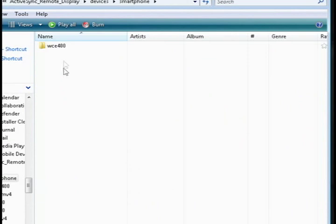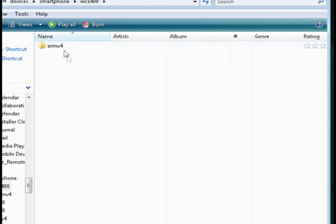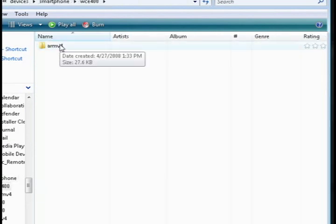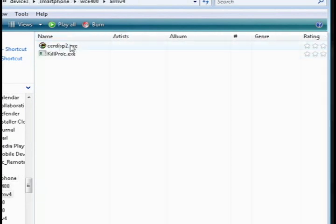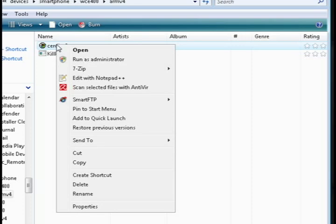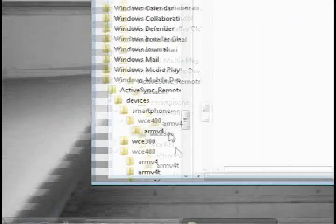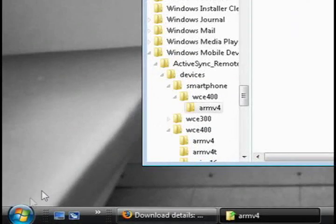Both have the same thing in it. And go to ARMv4 and then copy this file right here, CERdisp2. And once you've got that copied,